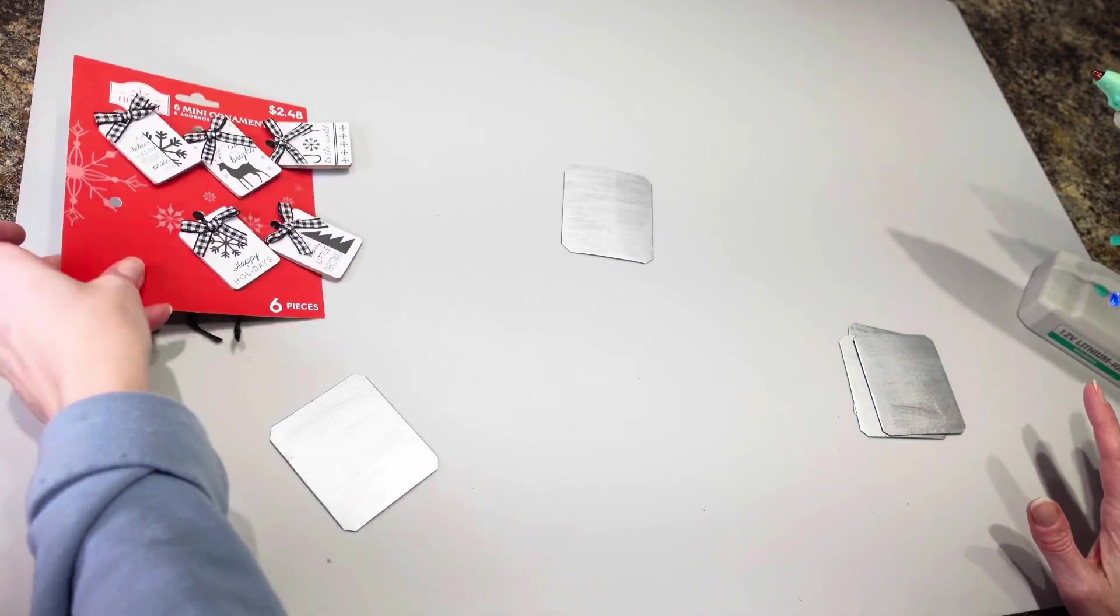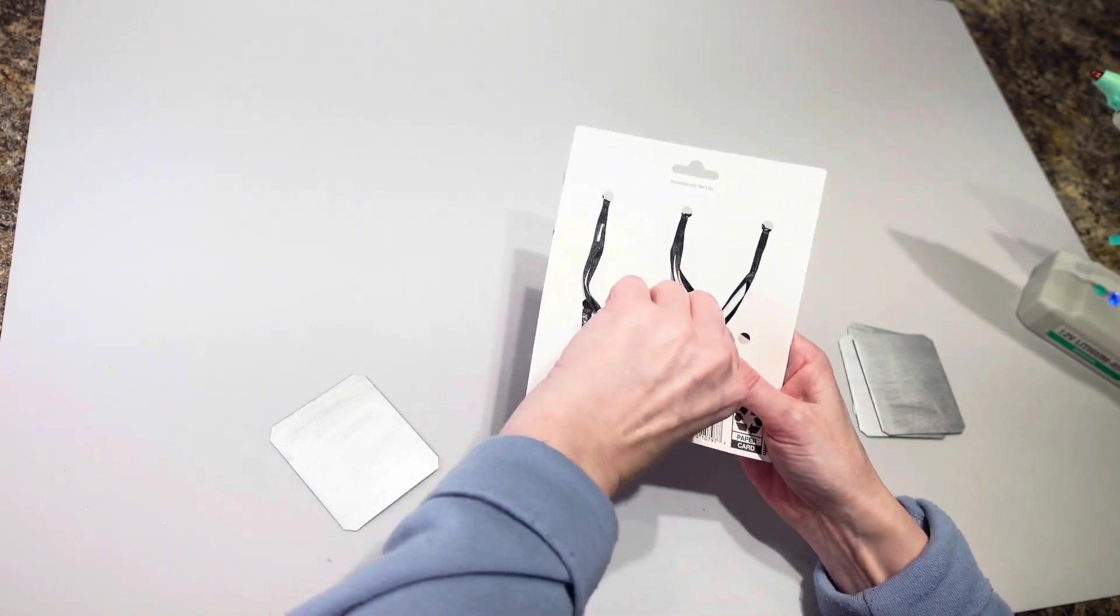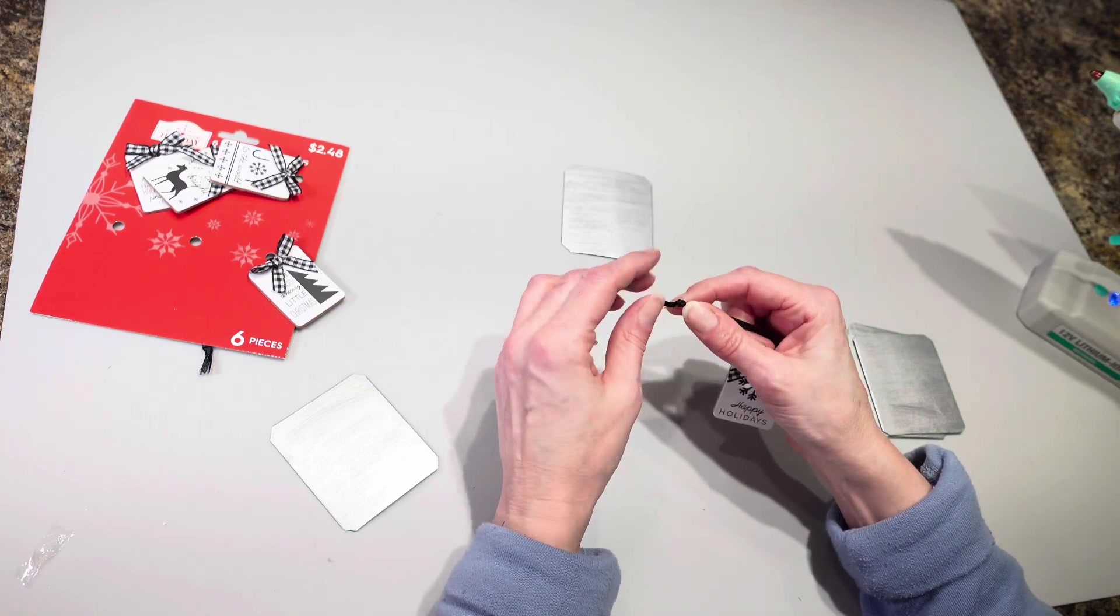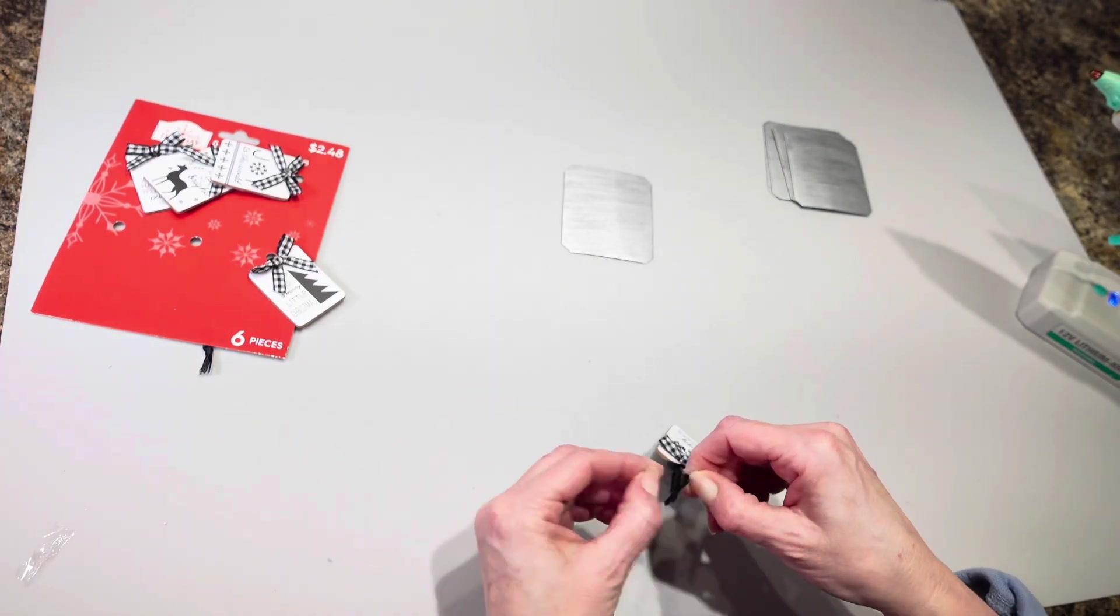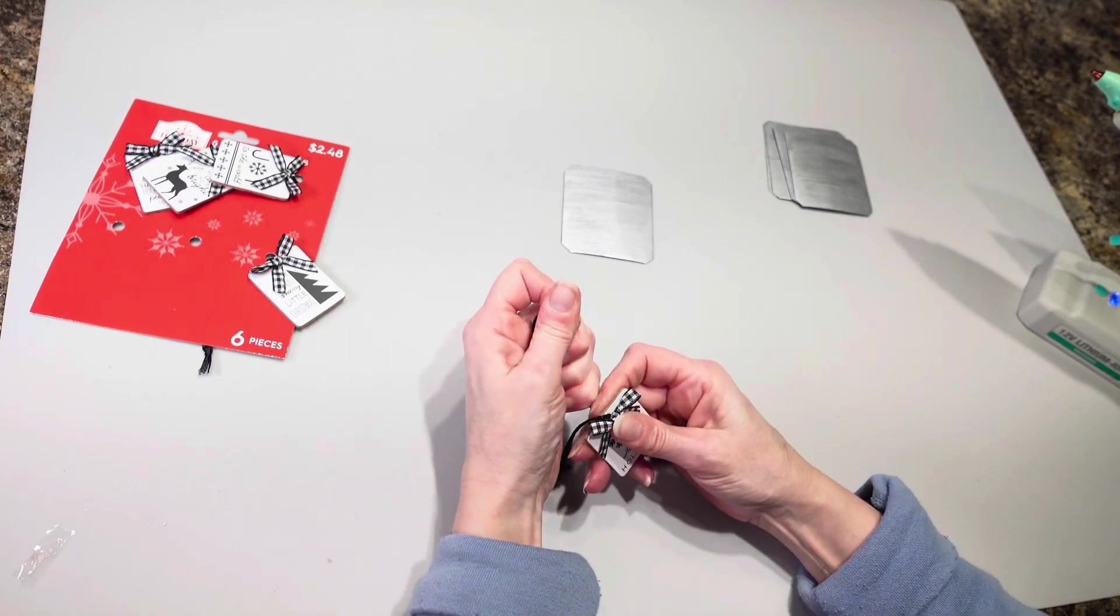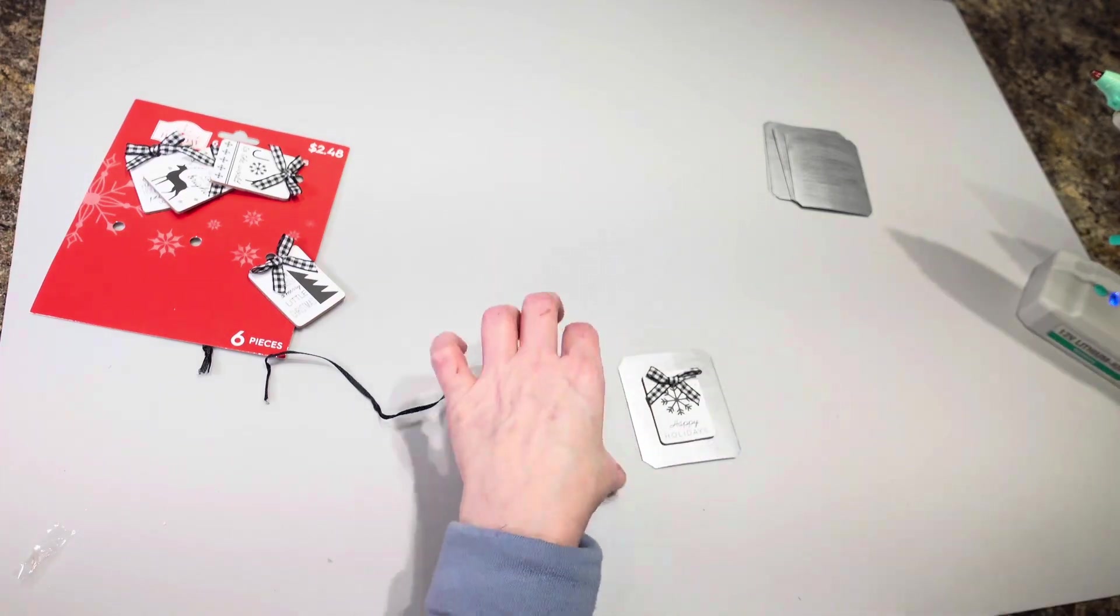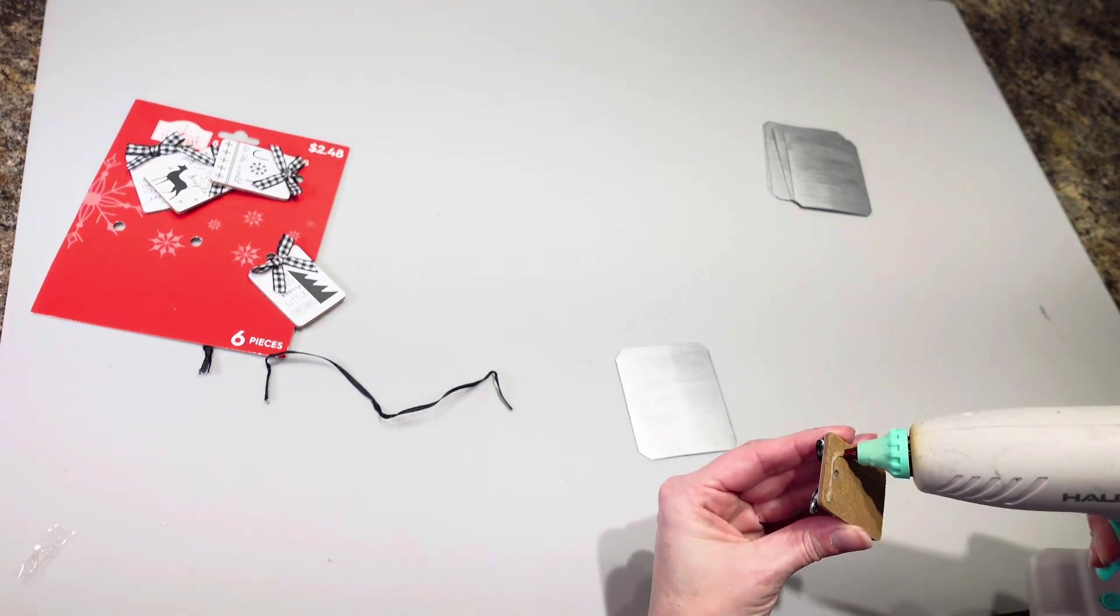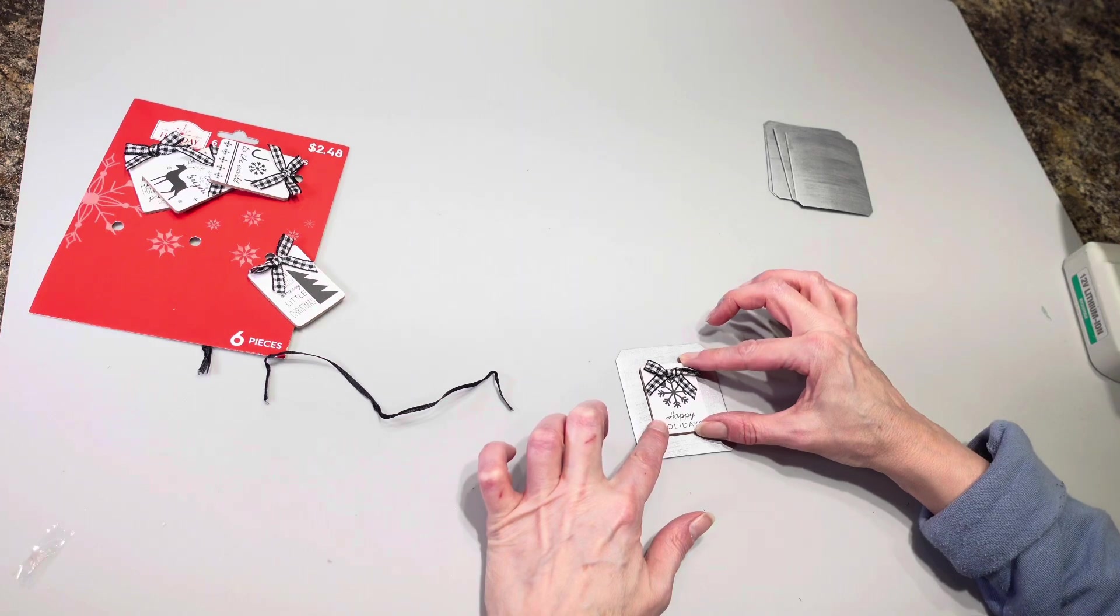So I am going to take my ornaments here that I got from Walmart. If I can get them off, I hope the other one comes out so easy. Okay there we go. All right and then I am going to take my ornament and that is going to get hot glued onto my chalkboard tag and it's going to get centered right on there.